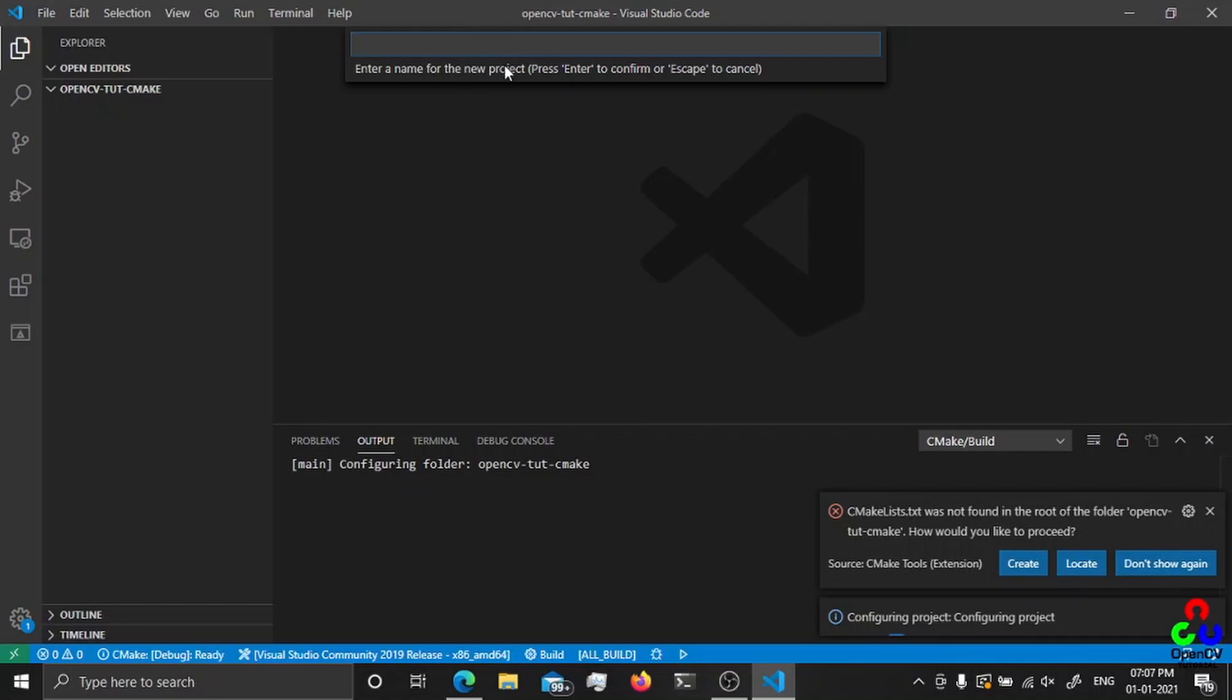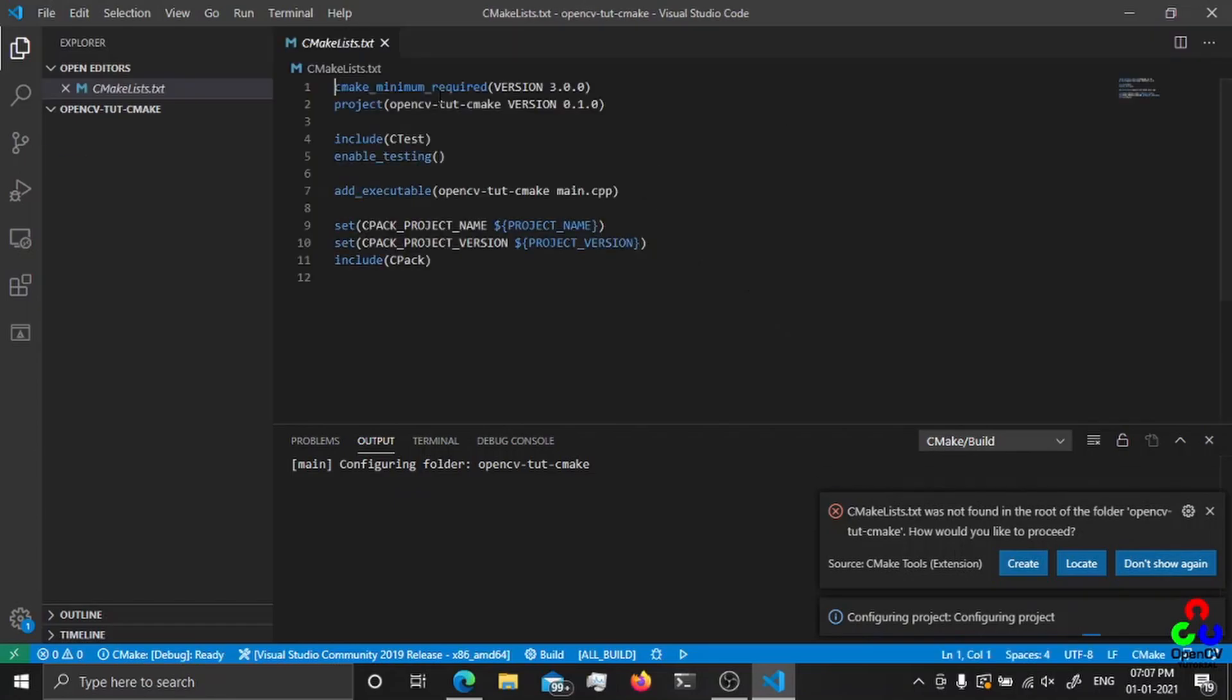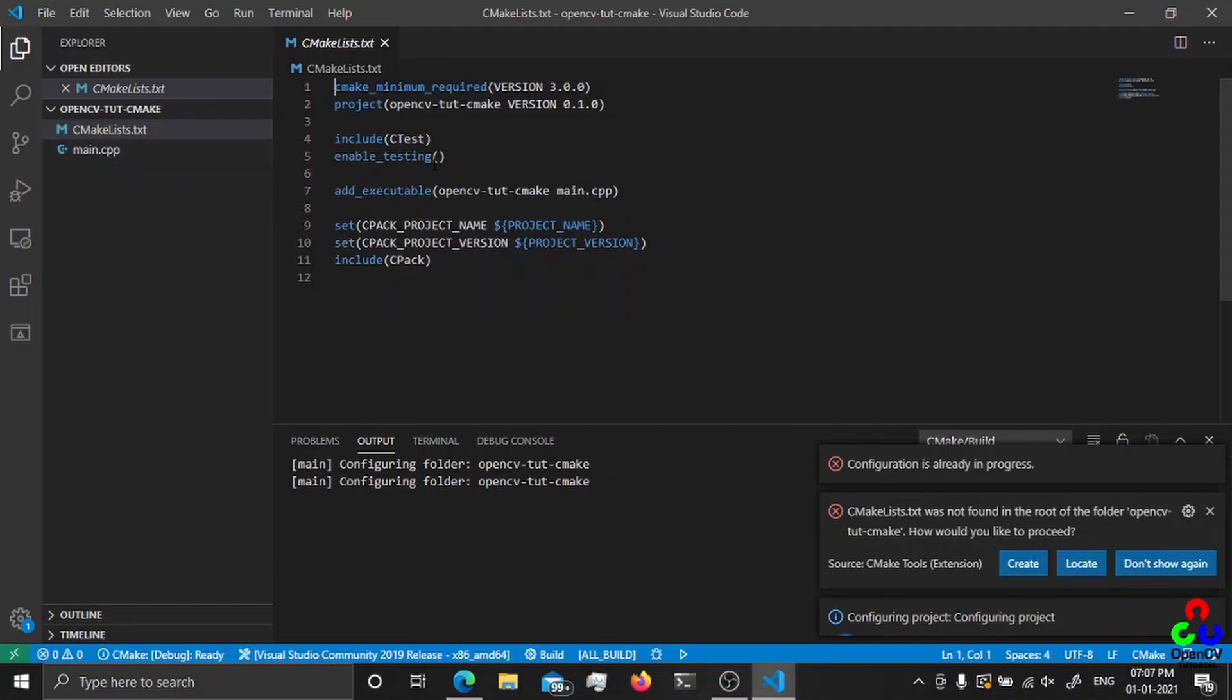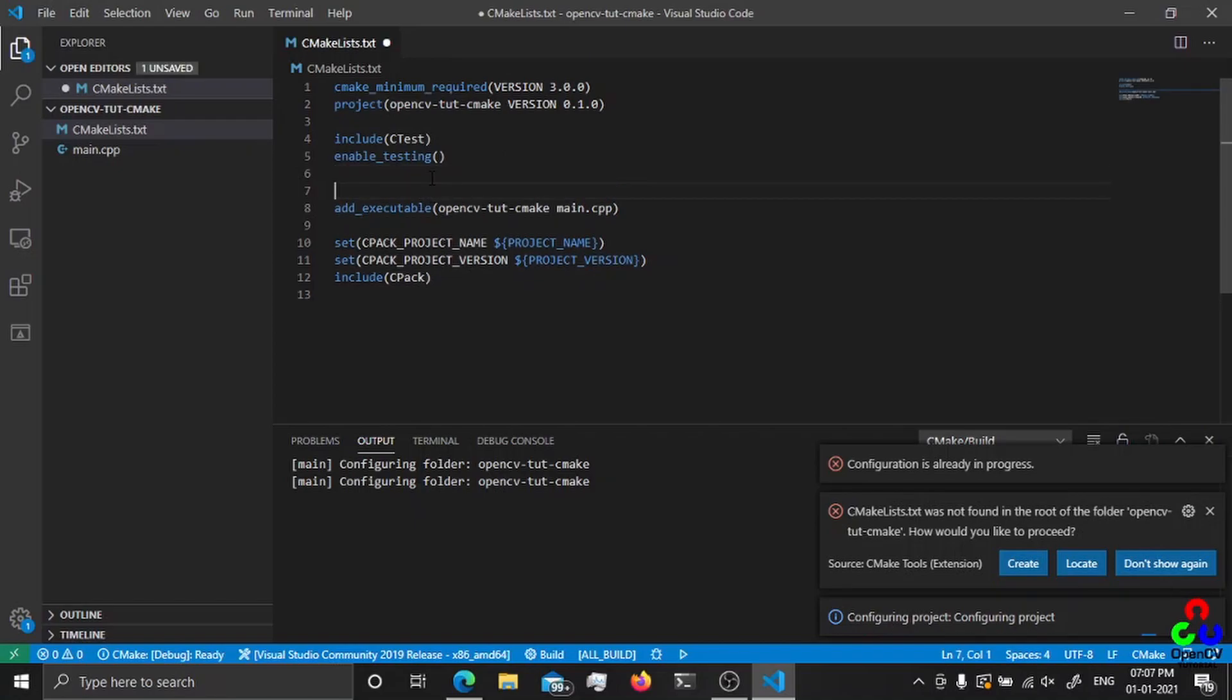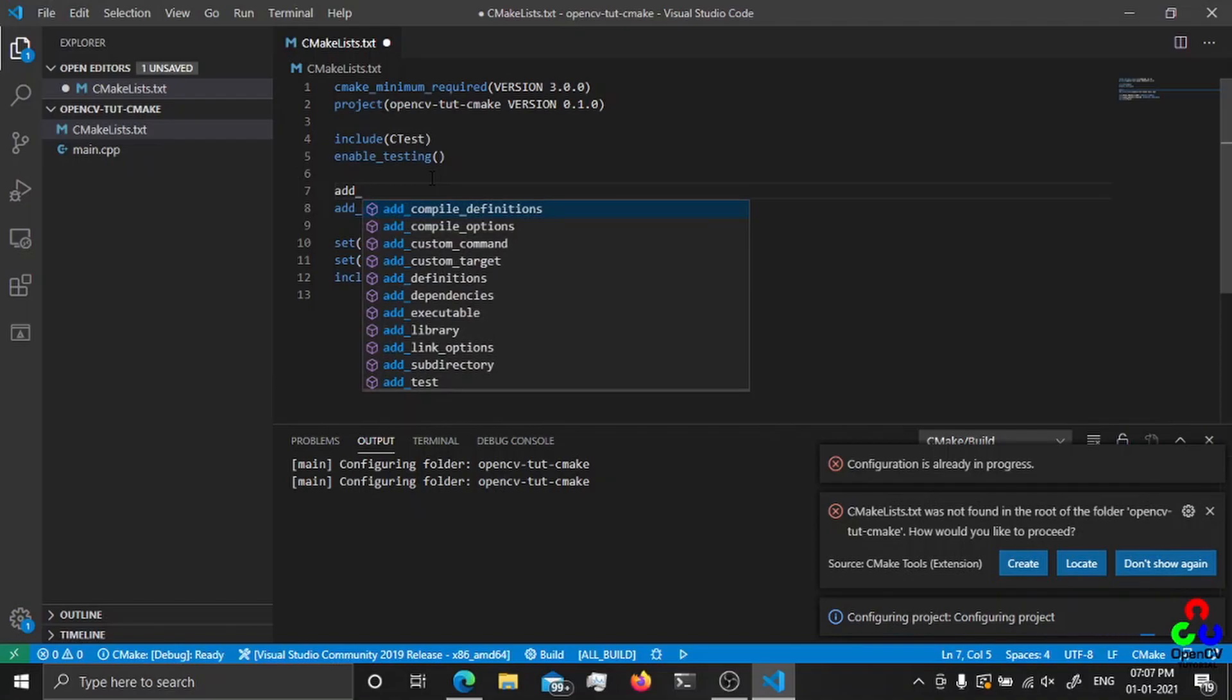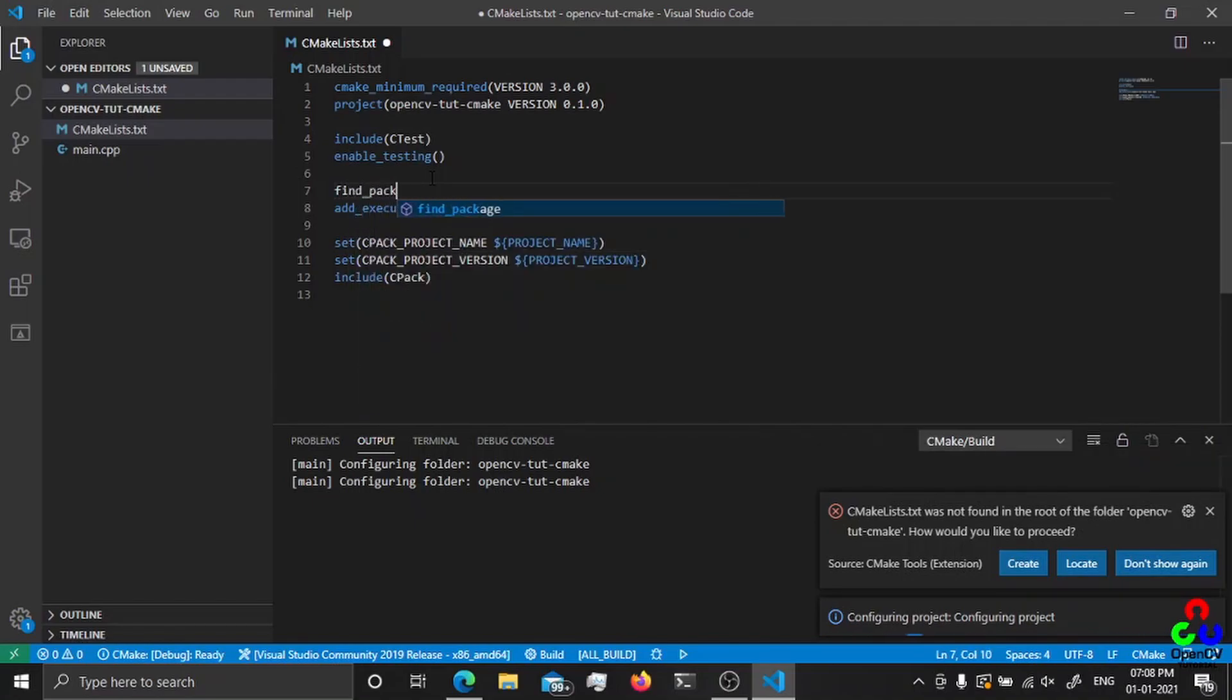This will automatically generate a CMakeLists file. Just create, and here you have to enter the project name. I'm going to keep it as opencv. It is going to be an executable.